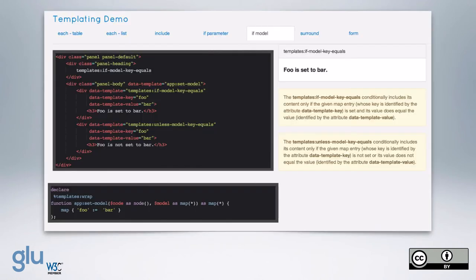Here's an example: we have a div with data-template app:set-model returning a map with the key 'foo' and the value 'bar'. With templates:wrap, that div is preserved. We then have a div with templates:if-model-key-equals, where the key is 'foo' and the test value is 'bar', and so we see 'foo is set to bar'. If we had not set foo to bar, it would say 'foo is not set to bar'.